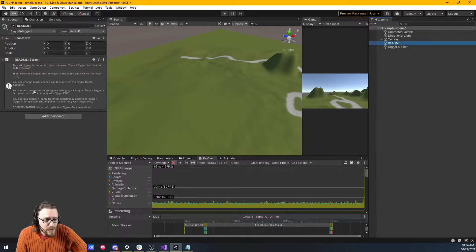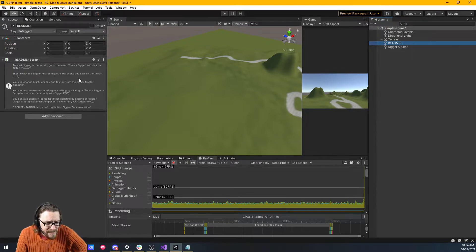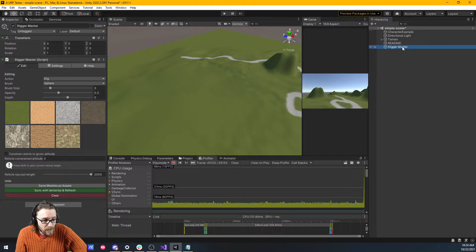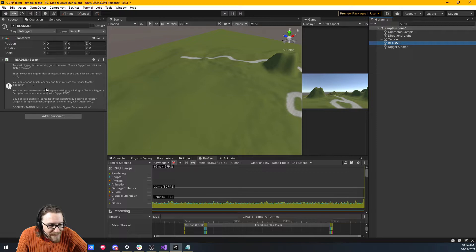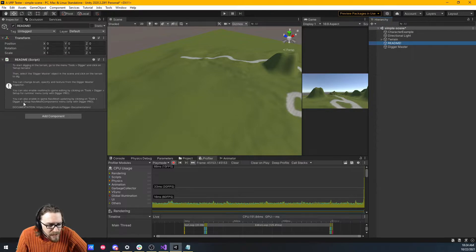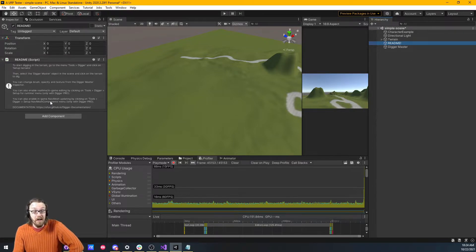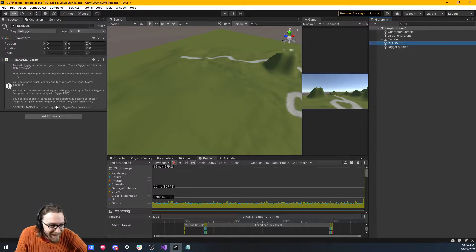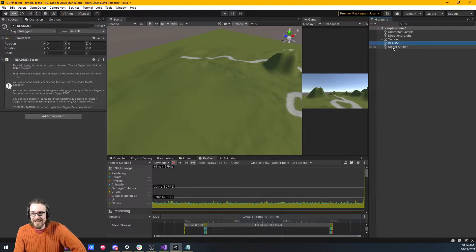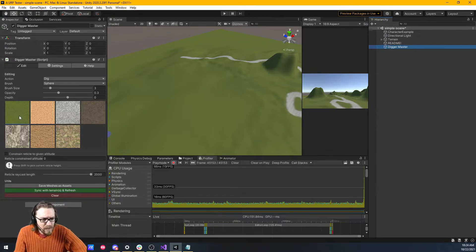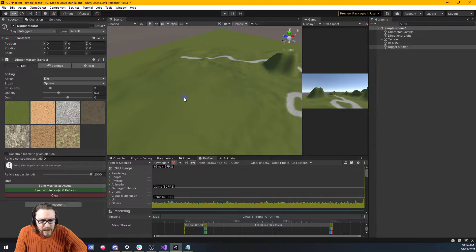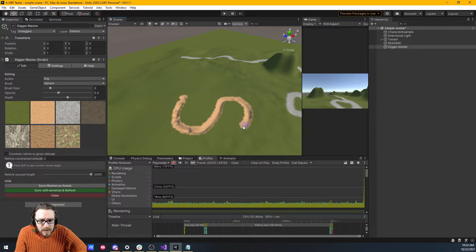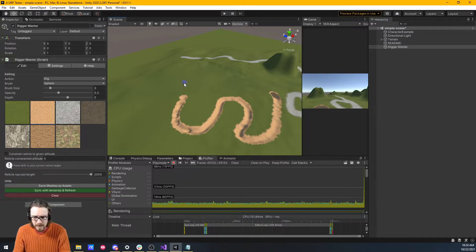I imagine our terrains are now set up. Then select the digger master object in the scene and click on the terrain to dig. You can change brush opacity and texture. We'll try that too. Let's try going to digger master. Let's dig, let's go Sandy dig. And here we go. Nice. We're digging.